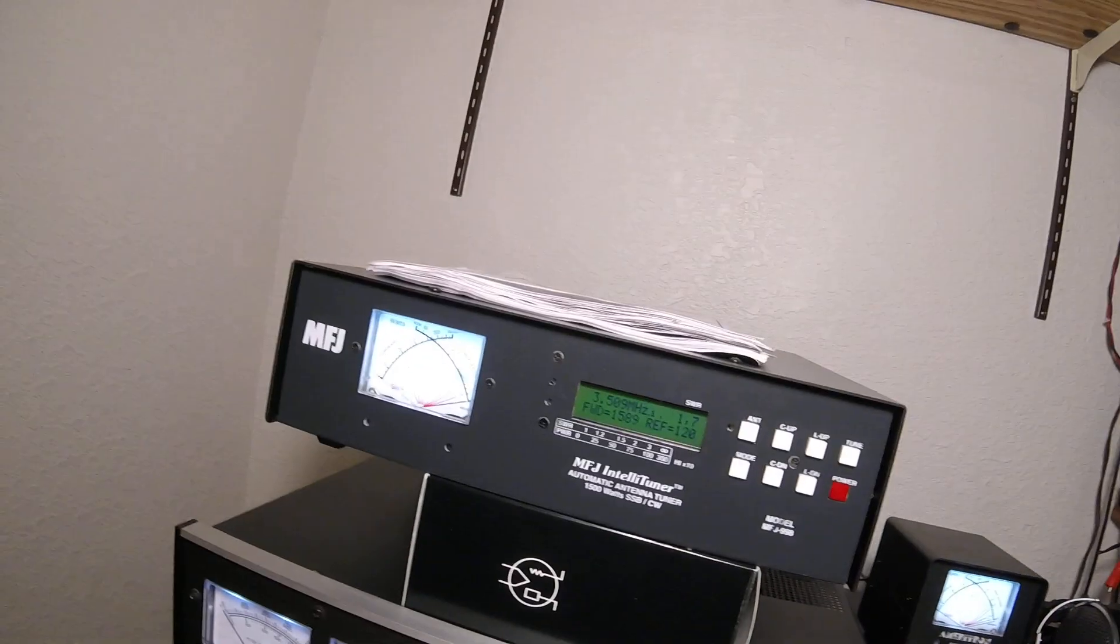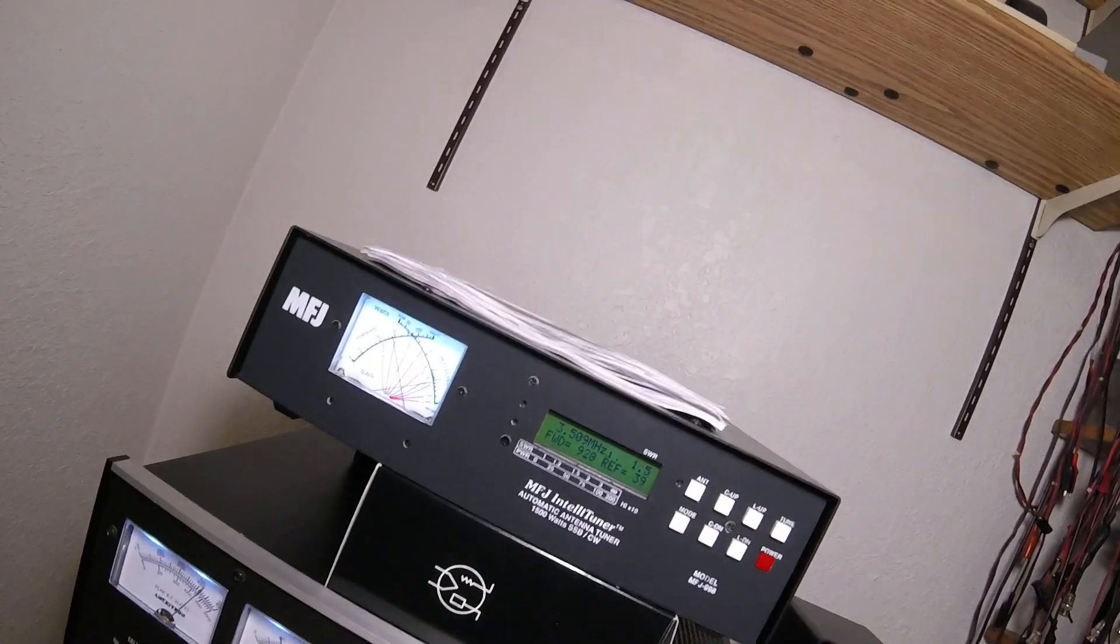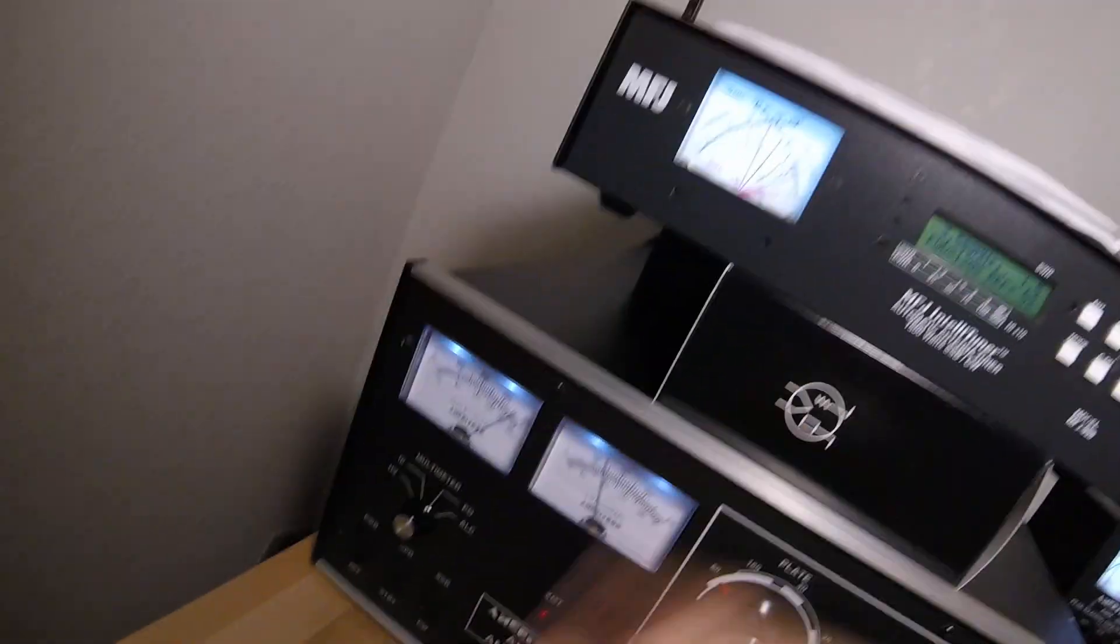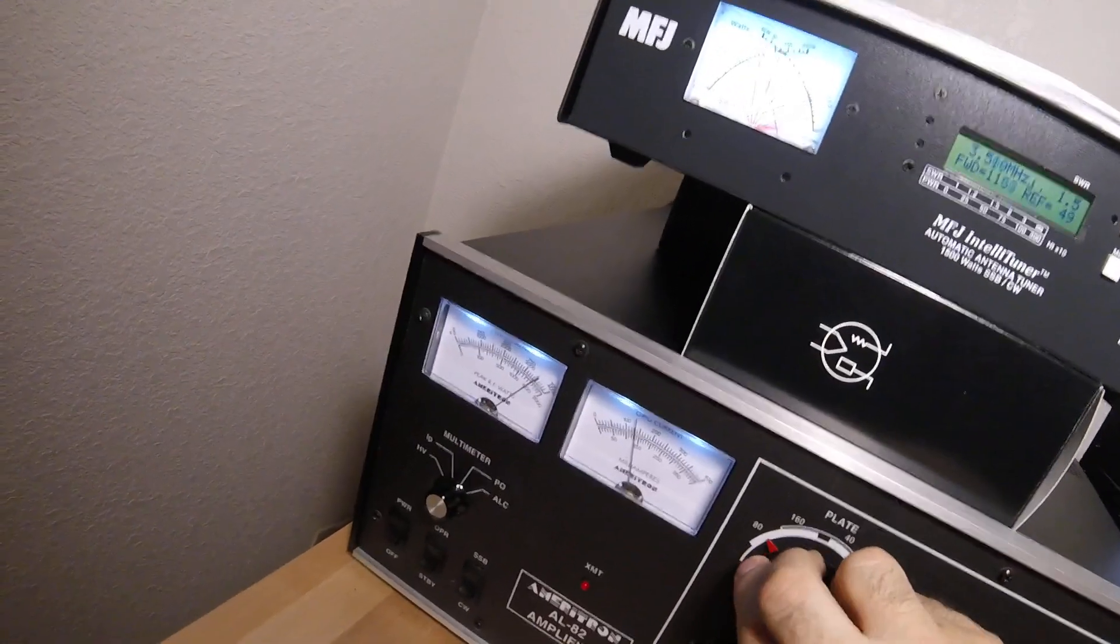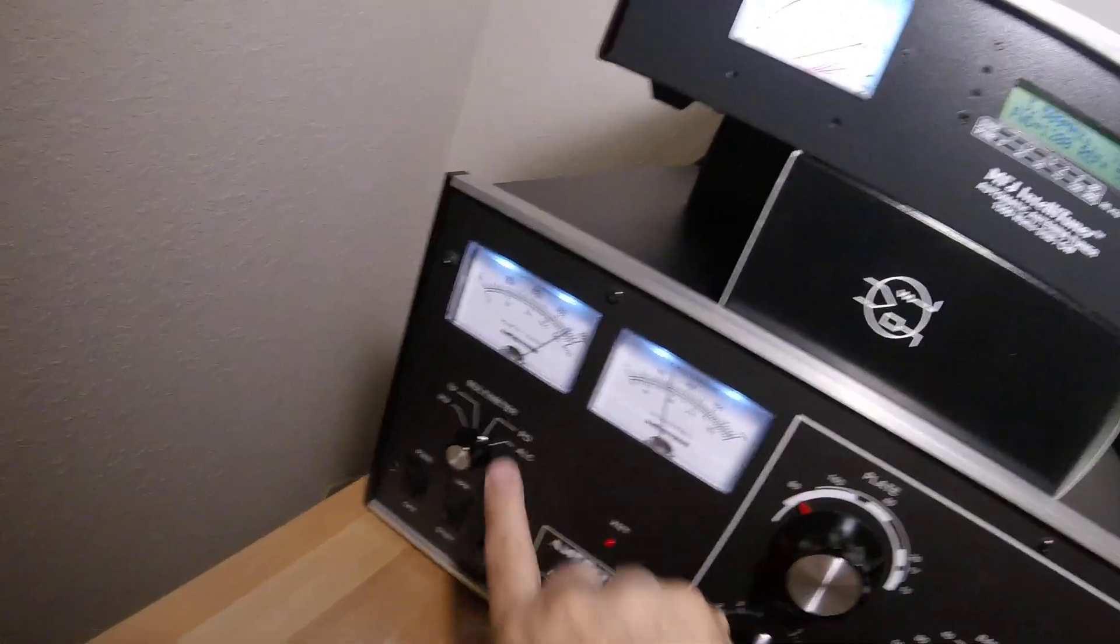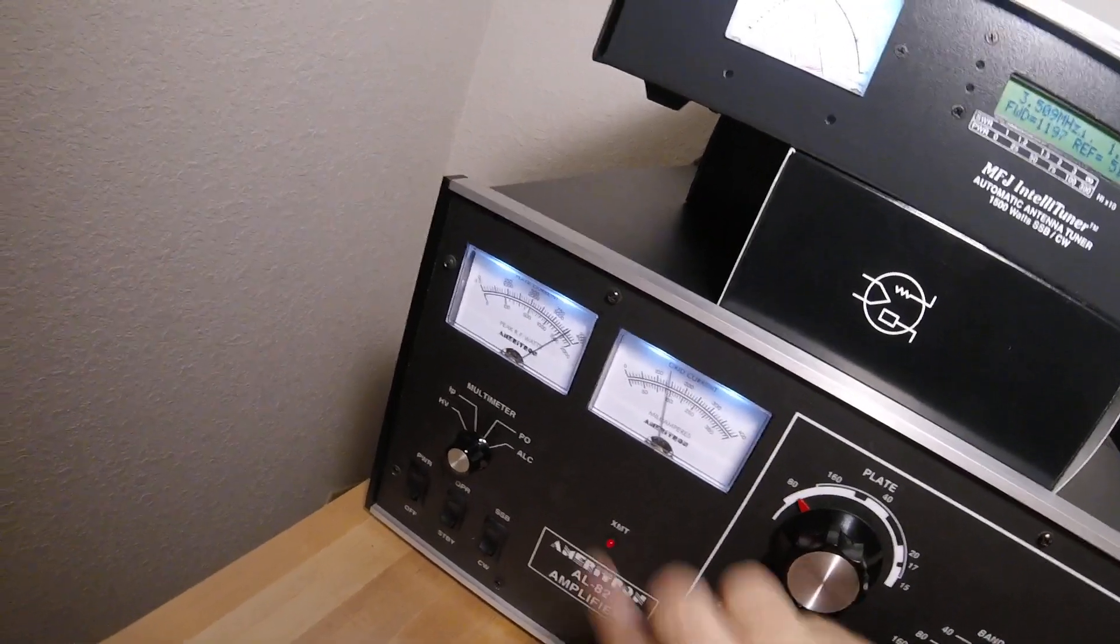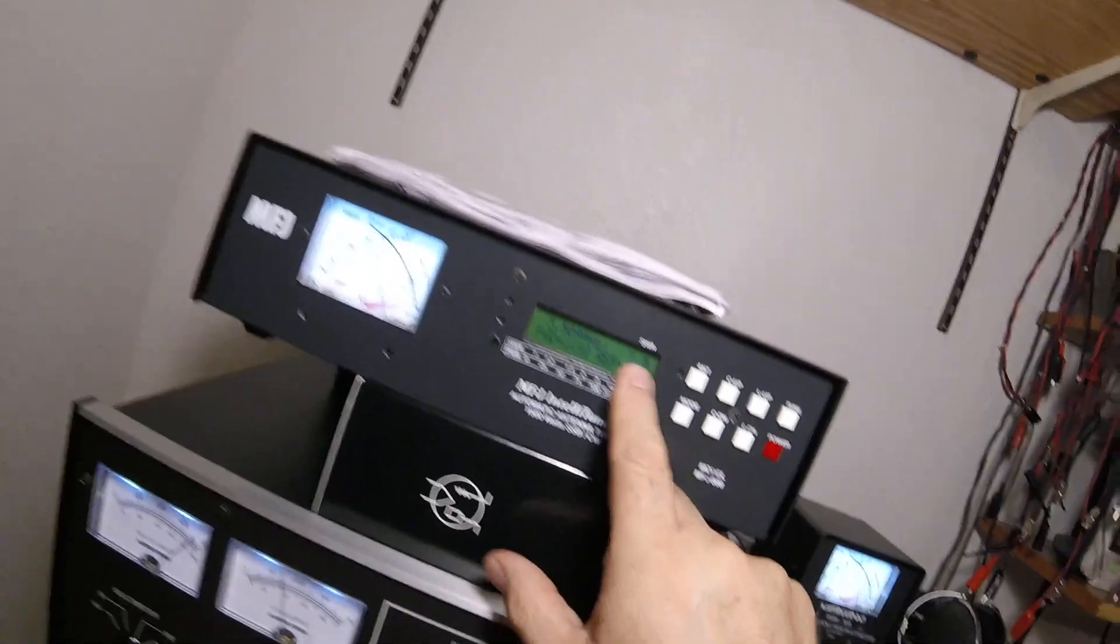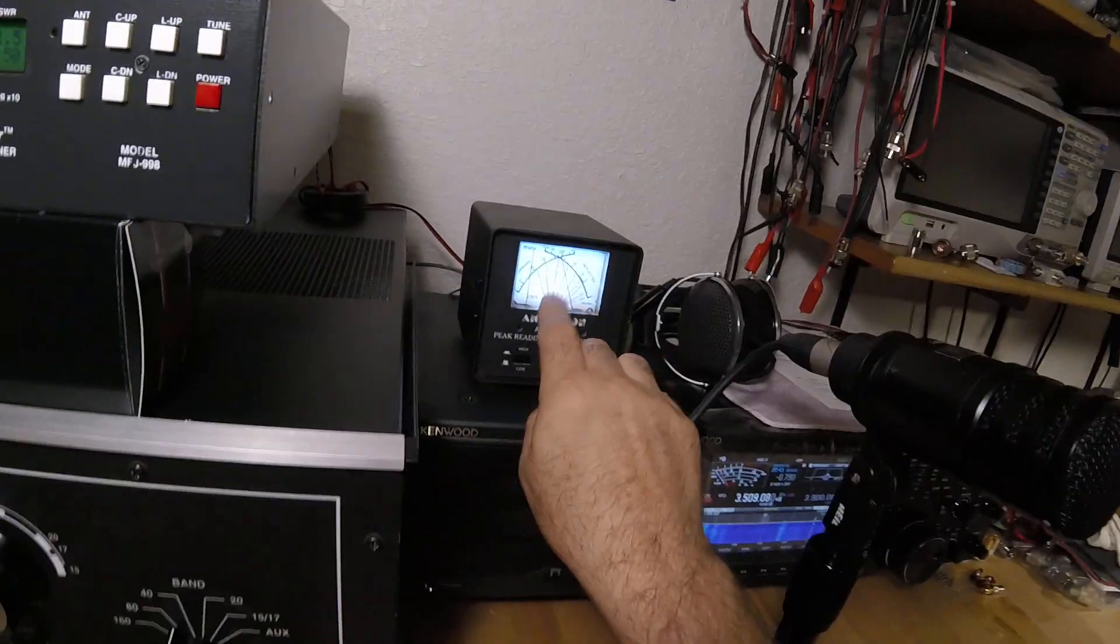We're about a thousand watts. Maximum output, PO. Load and the plate. Maximum power output, 1200 watts with 40 watts of drive. 1.5 SWR reflected 50. SWR is through the roof on the actual antenna. But here's where my concern is.